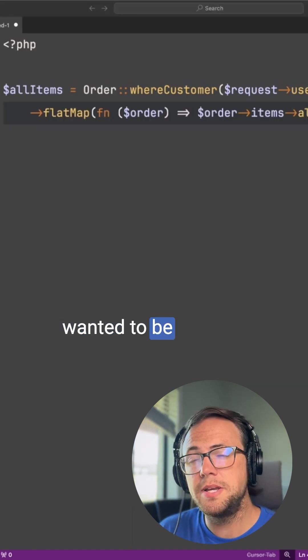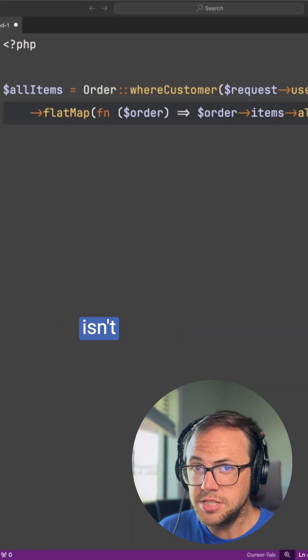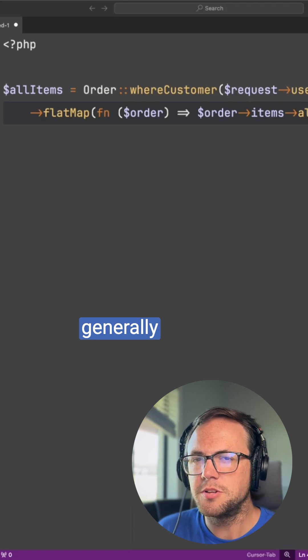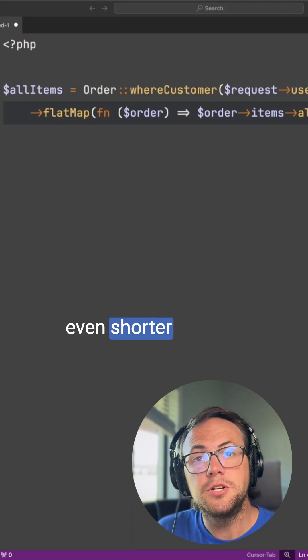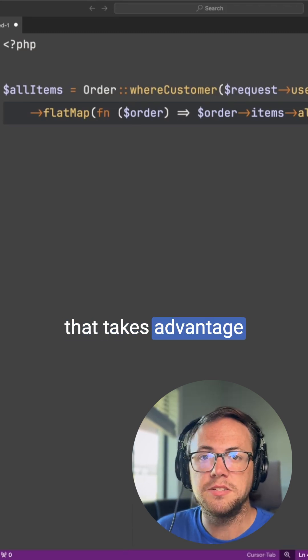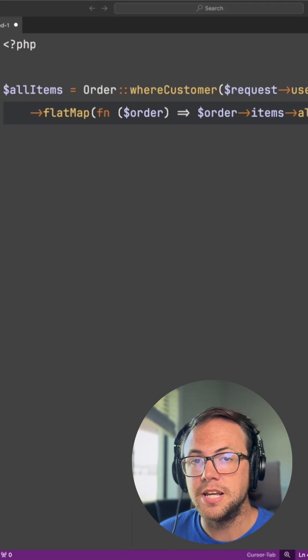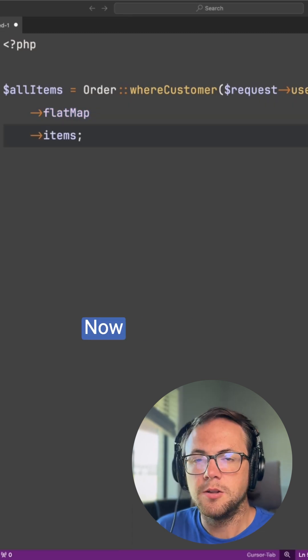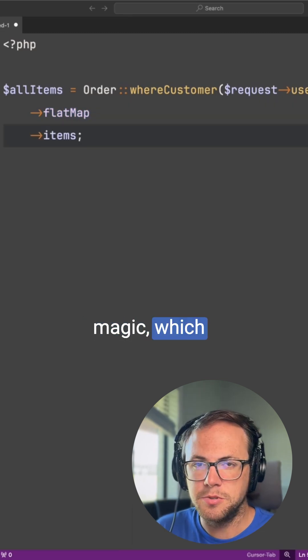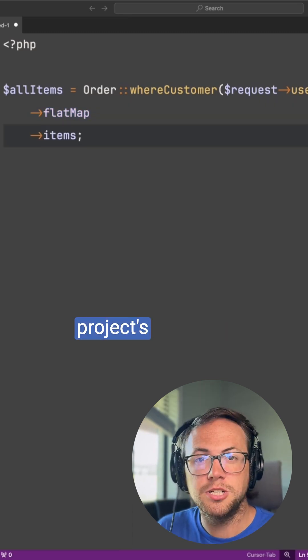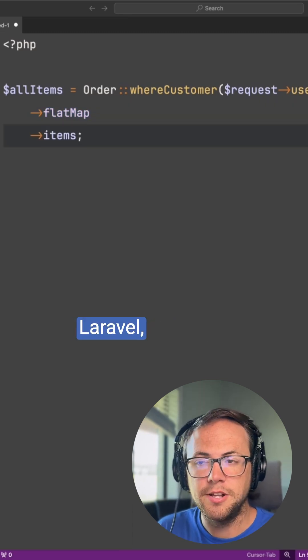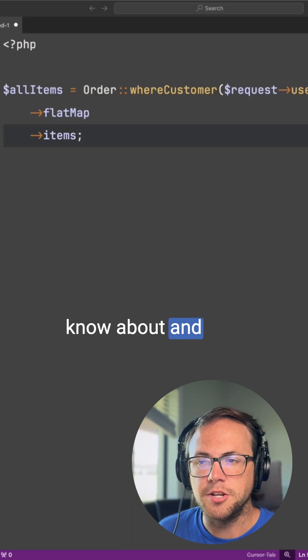And if you really wanted to be as terse as possible, which isn't the goal, but generally simpler is better, there's an even shorter method that takes advantage of Laravel's higher order messaging in collections. Now, it looks like magic, which I generally advise against, but if your project's built with Laravel, I think it's useful enough to know about and use.